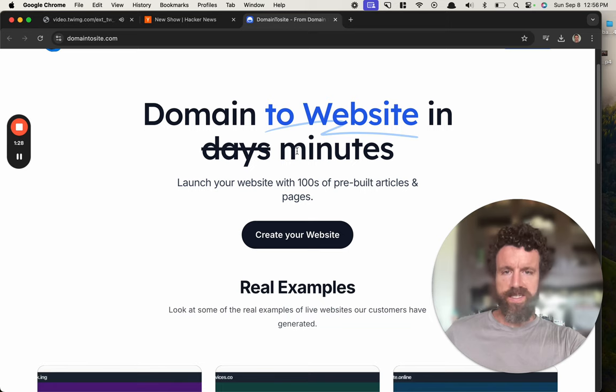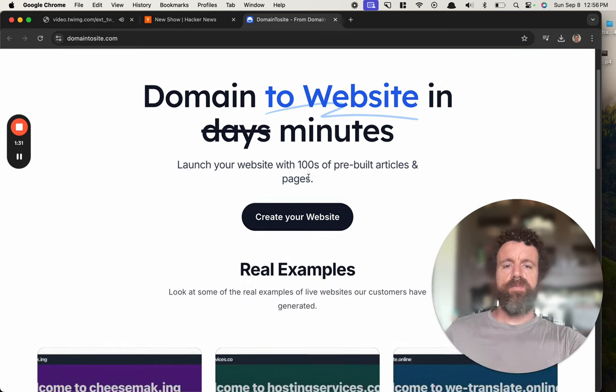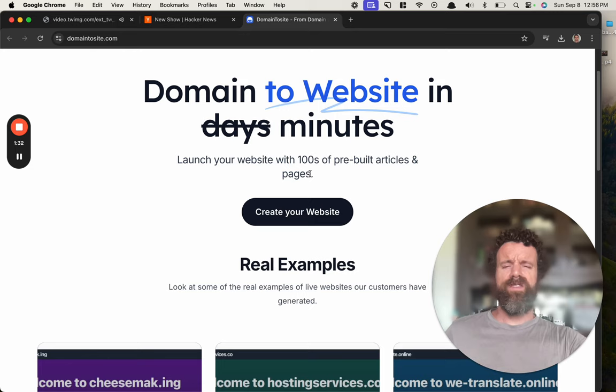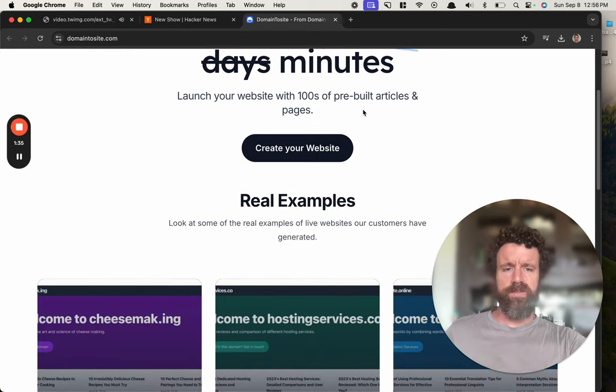Launch a website with hundreds of... Oh, why would I want that? I don't. Let's create more spam on the internet.